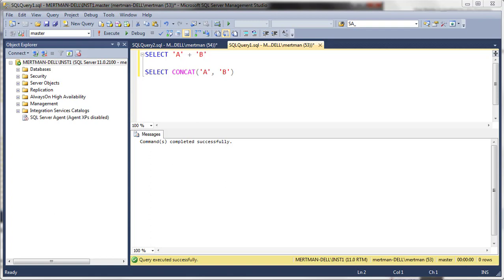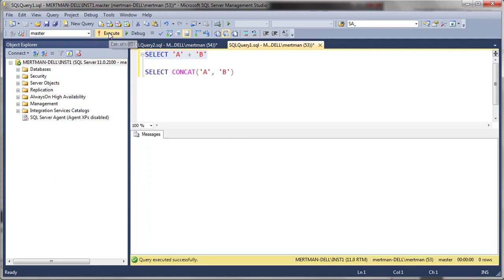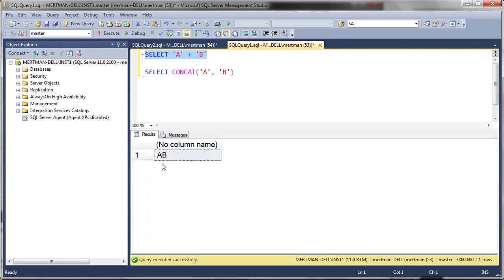You can do it like this. You can just say select A plus B, and it'll do this.